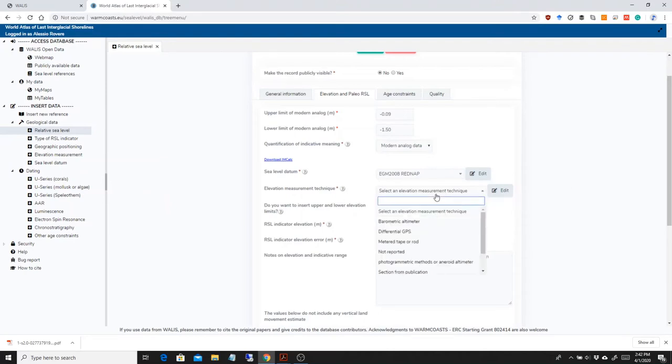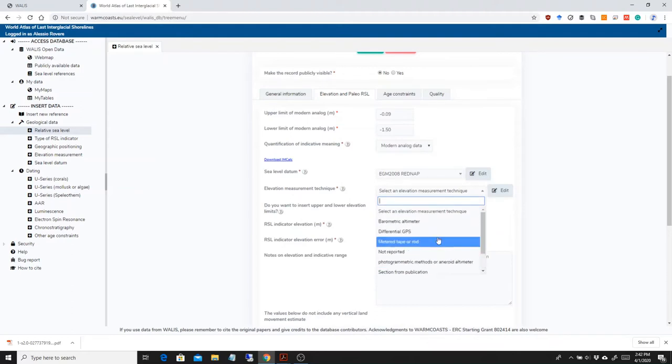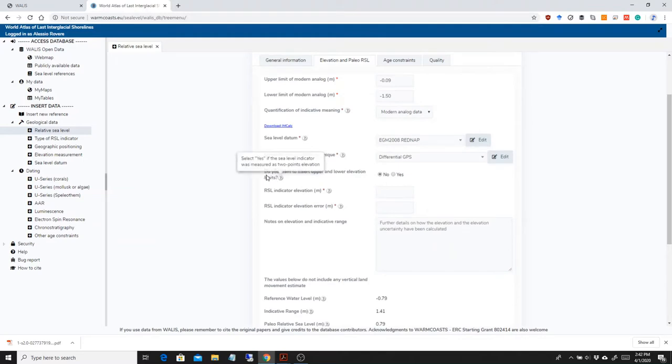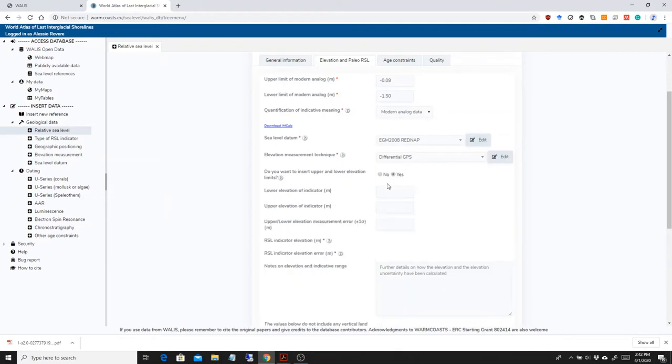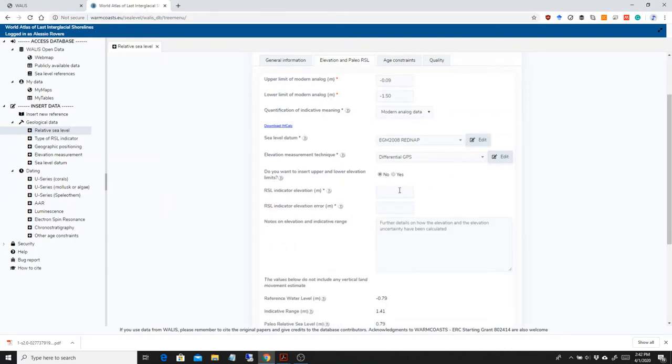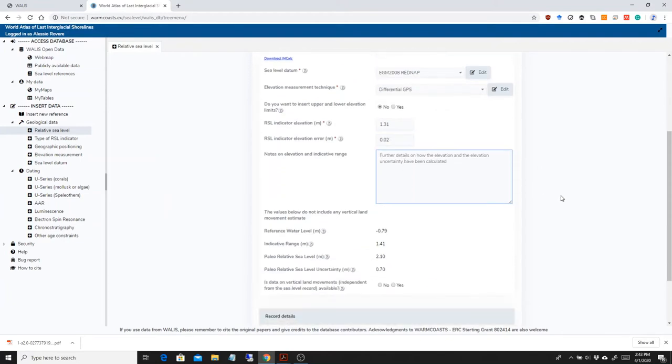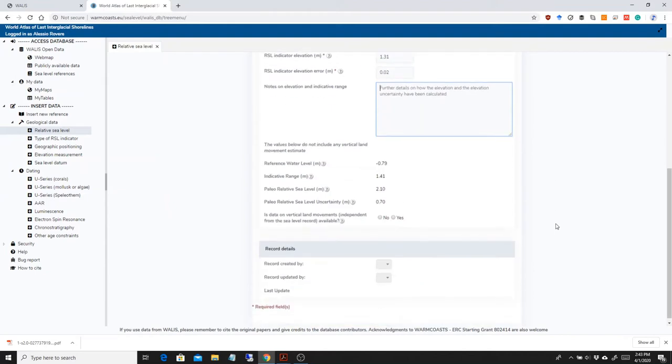How the elevation has been measured. I can go through the records and it was done with differential GPS. I do not want to insert upper and lower elevation limits. Here there is the possibility to insert upper and lower elevations in case two elevations are given in the paper, maybe in the case of a pretty wide, vertically wide feature in the field. So the elevation given by Lorscheid et al. for this outcrop is 1.31 meters, plus or minus 0.02. Here you can put notes on how the elevation has been derived or uncertainties in the elevation and indicative range, etc.